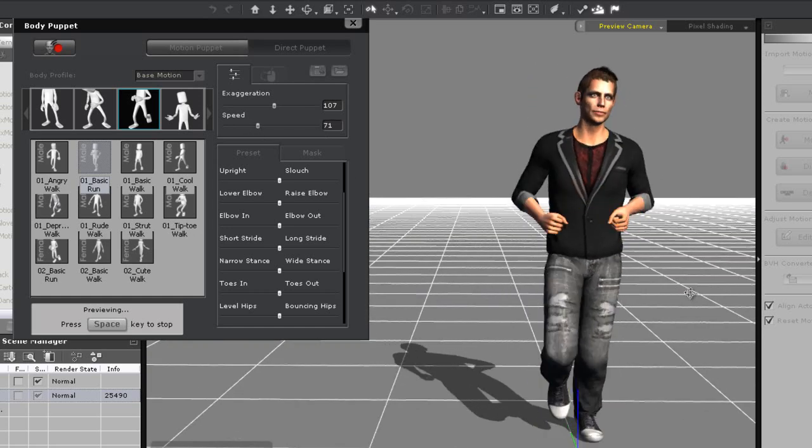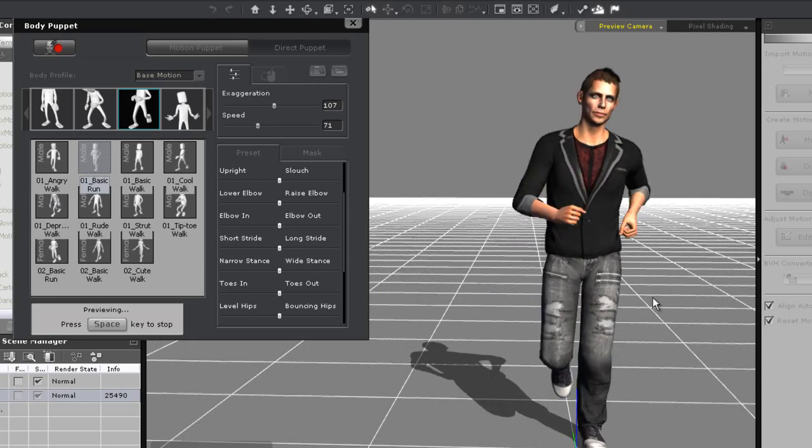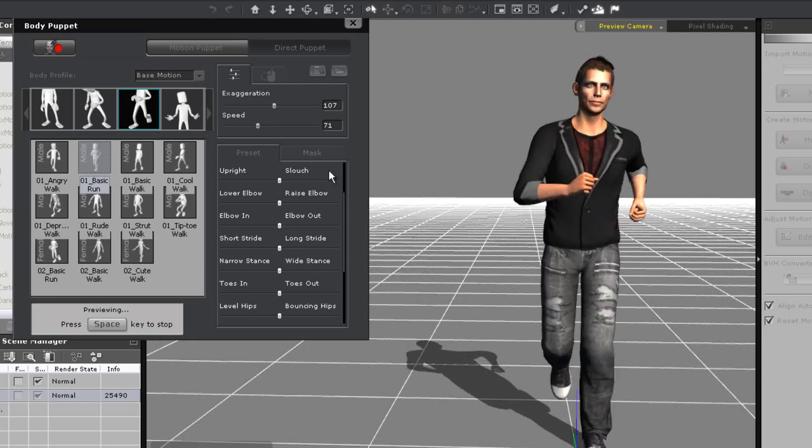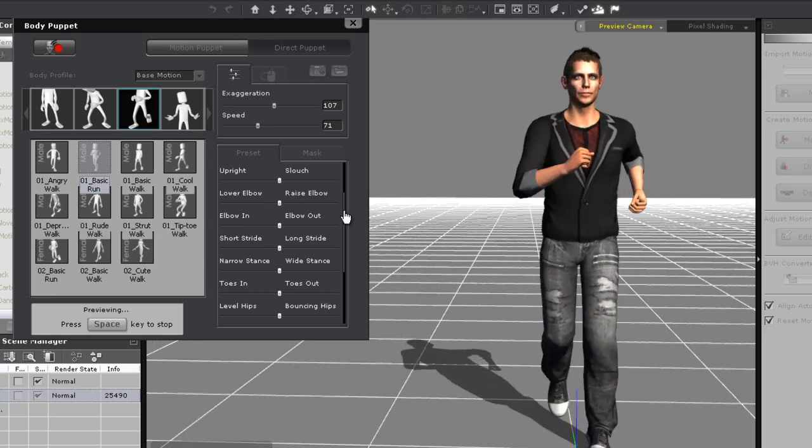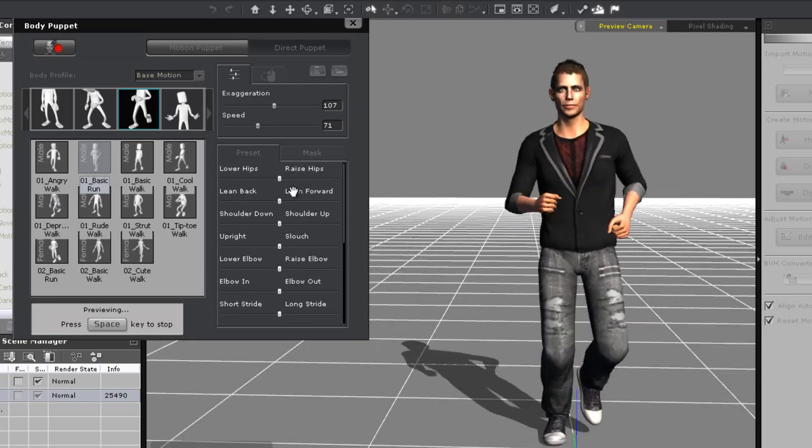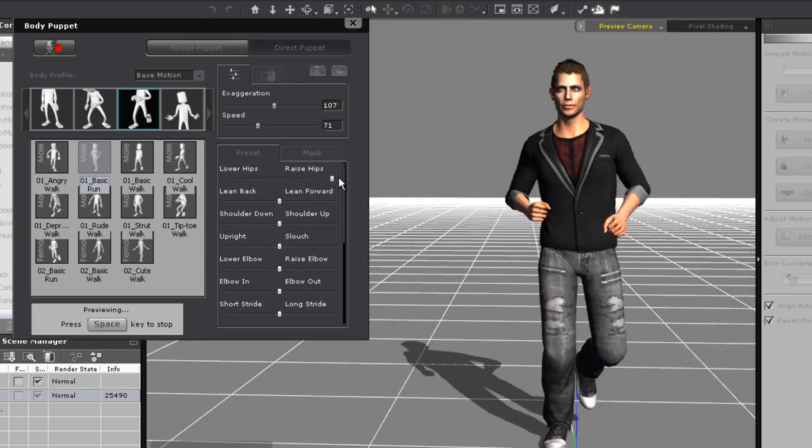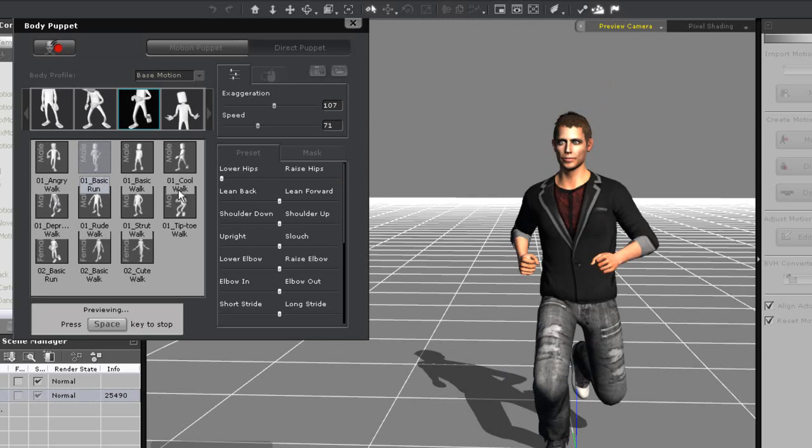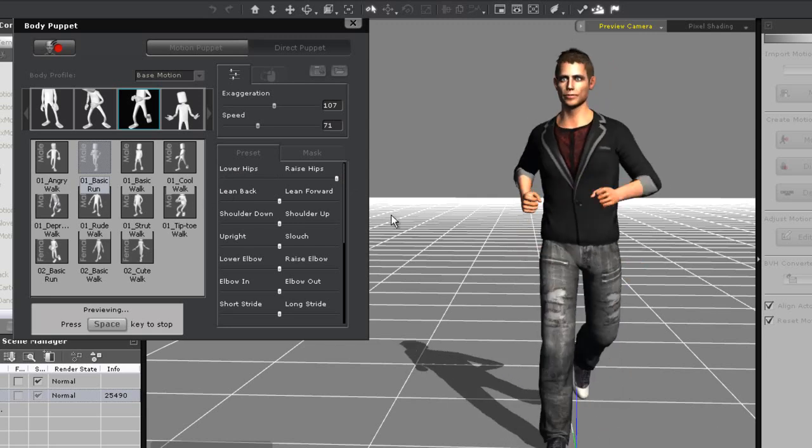Below exaggeration and speed are the preset sliders, which adjust a number of aspects of the run. I can move the hips up and down to get results like this.